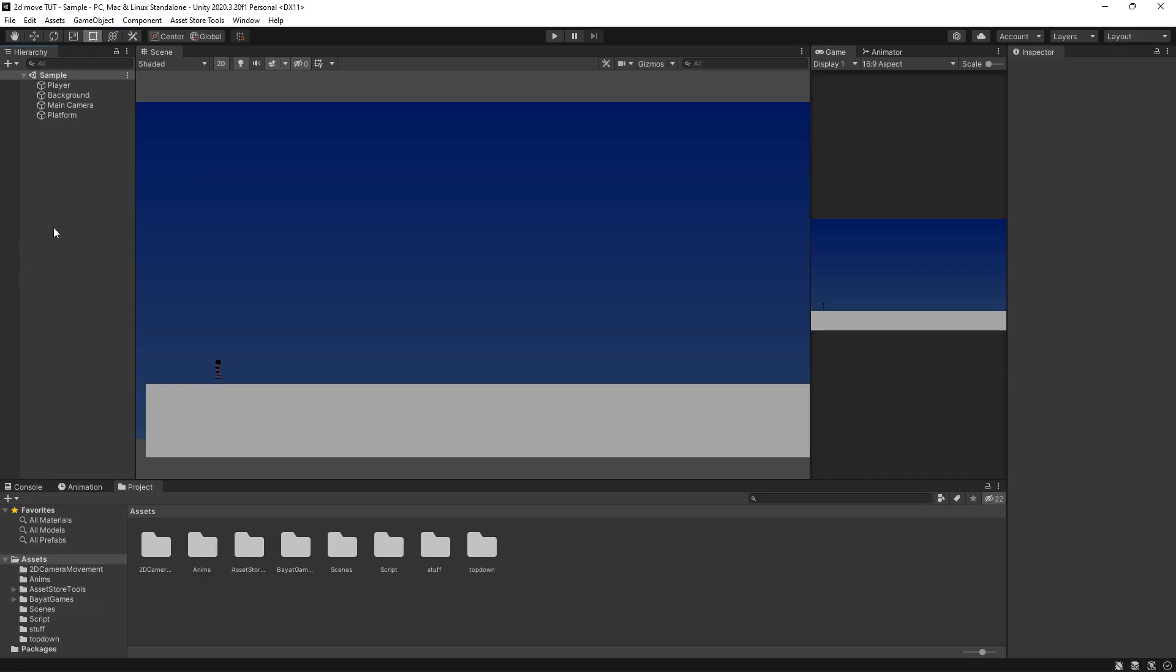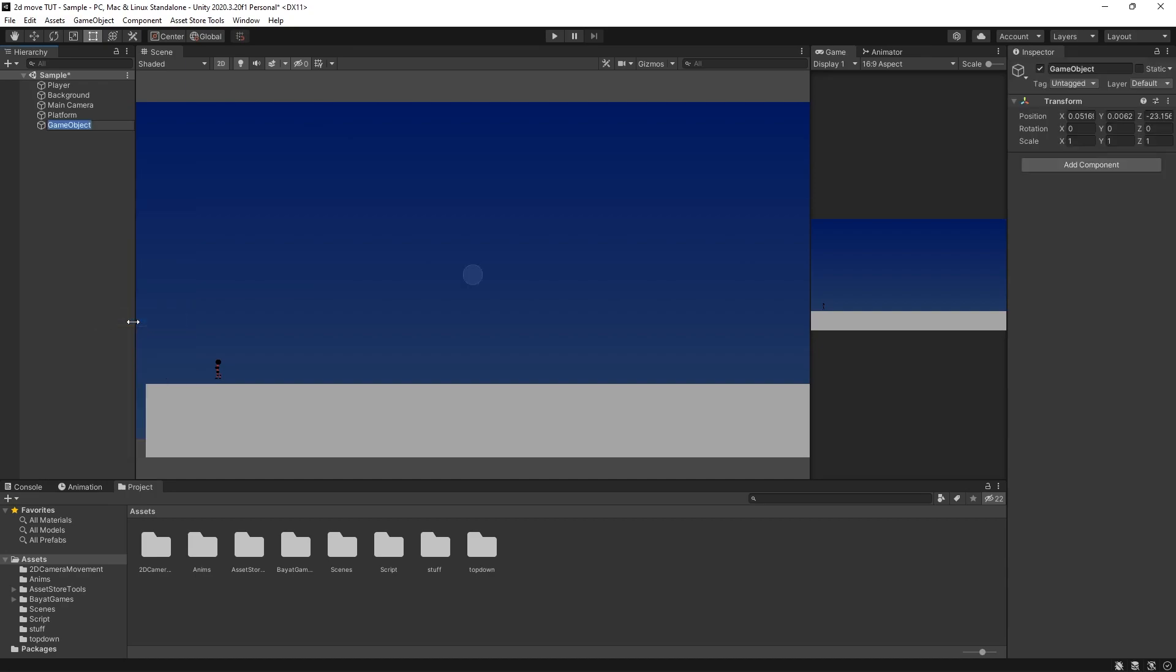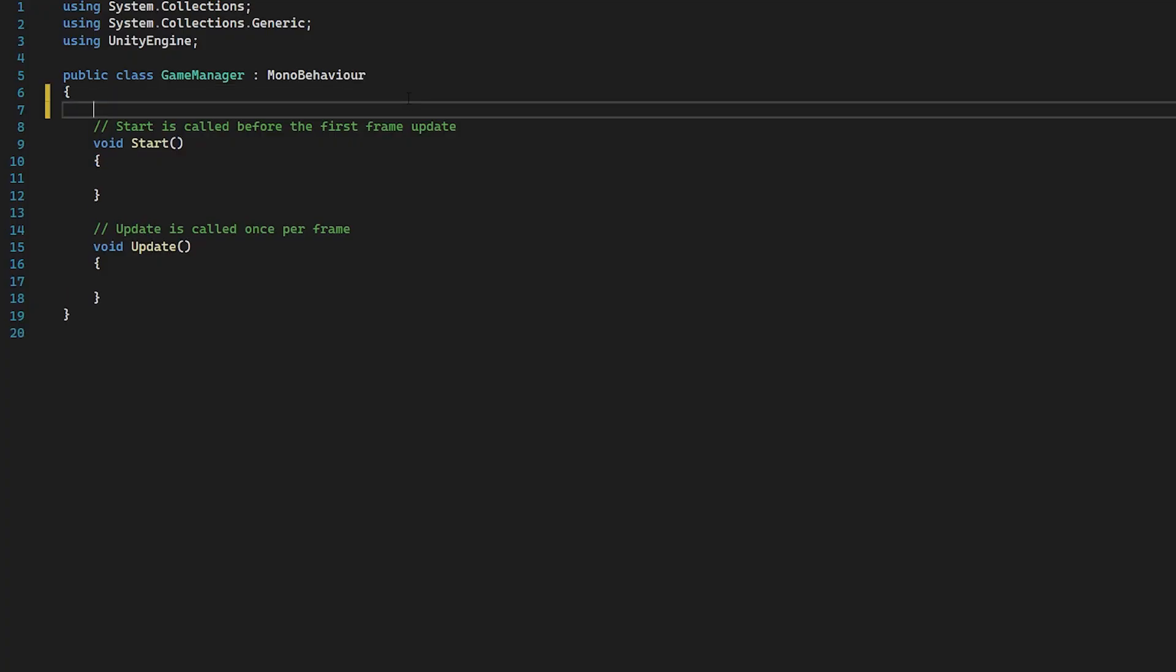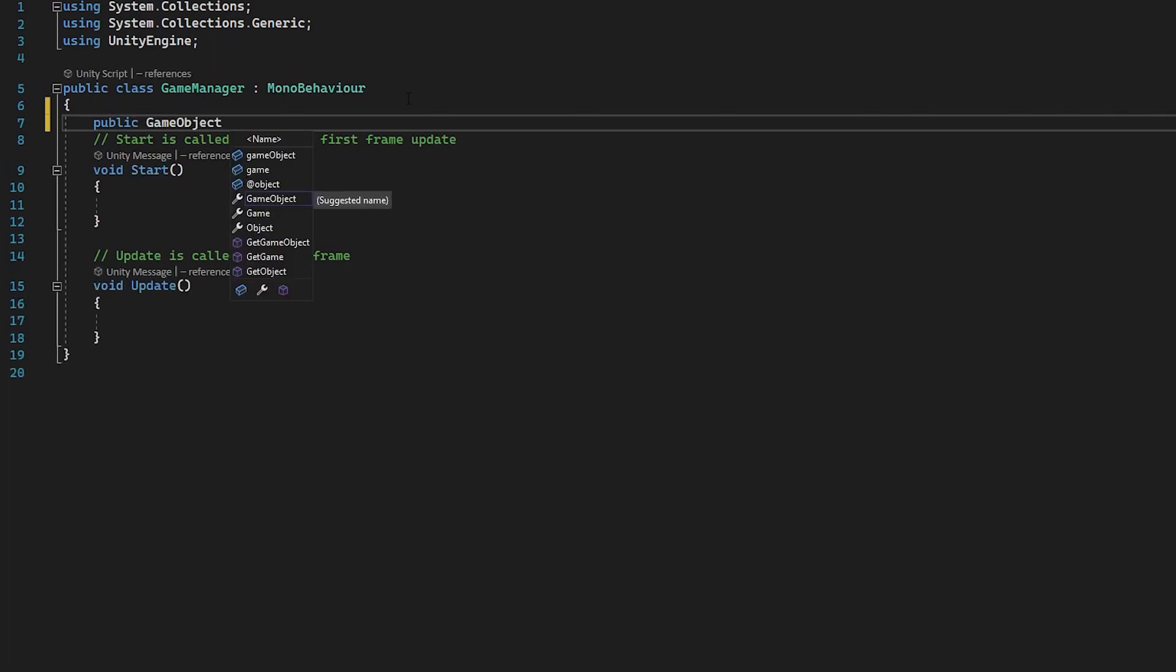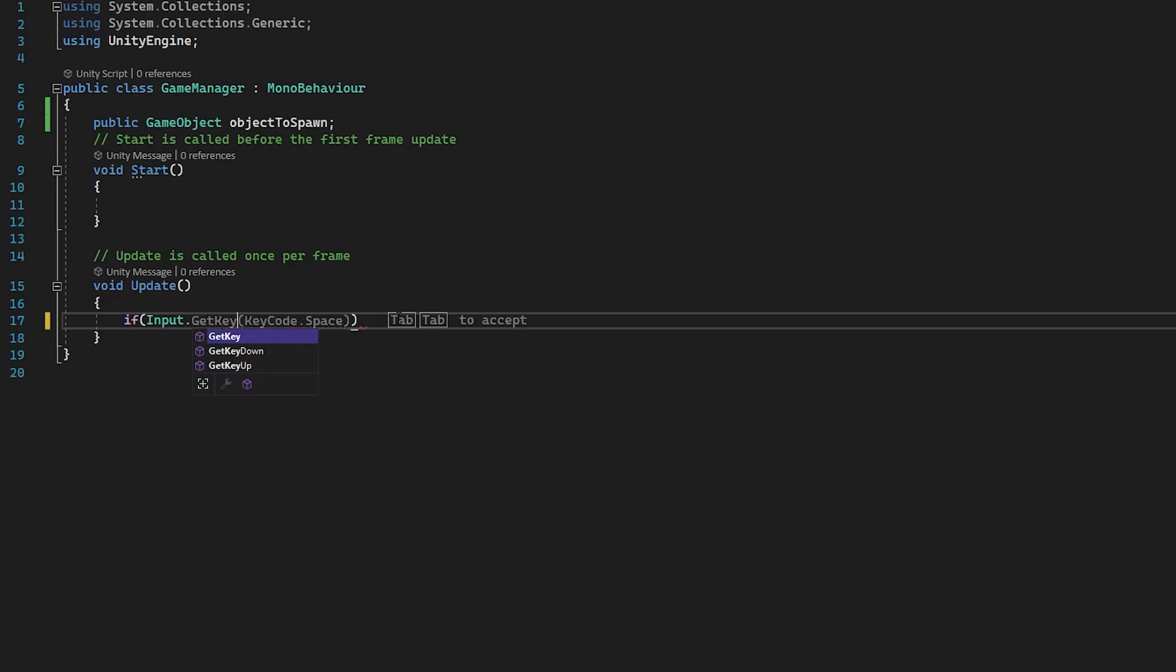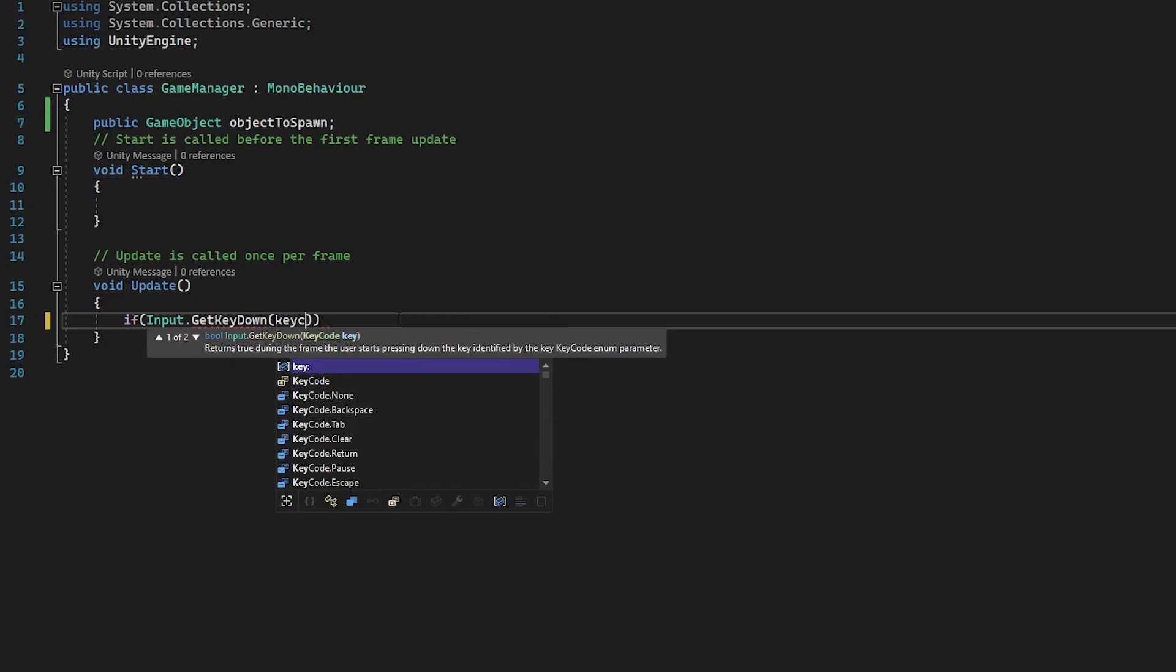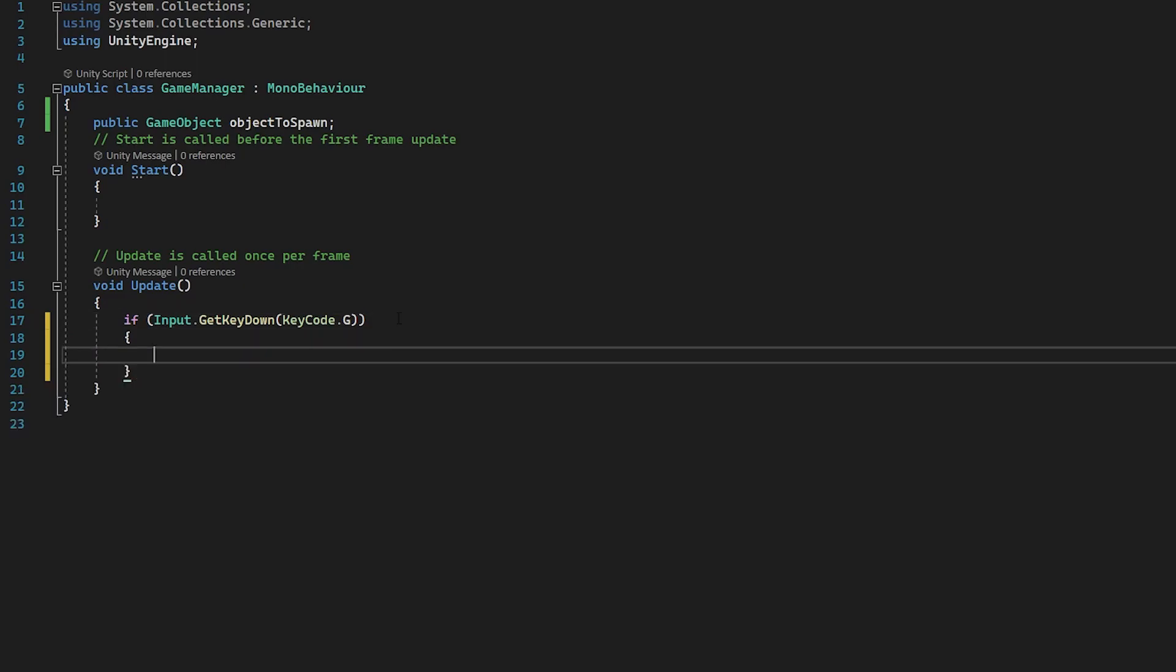So the first thing I'm going to do is create a brand new game object. I'll press create empty and call this game manager. Then from there, add component and I'm just going to type in game manager again for a script name. Now in the script, what I'm going to do is create a reference to a game object. So I'm going to do public game object and type in object to spawn. Then from there, in our script, I'm going to type in if input.getkeydown. I can just use keycode.g, for example. So then when we press G, we can use instantiate.